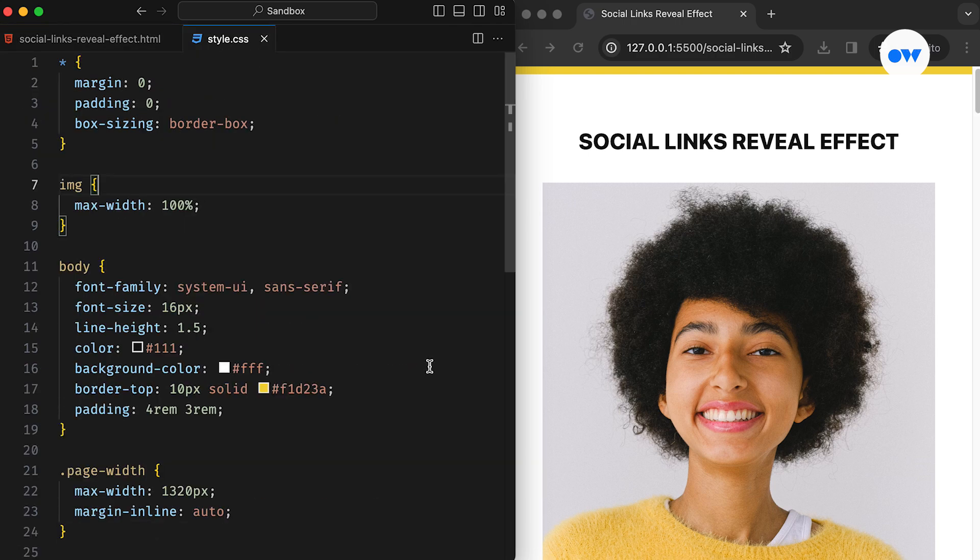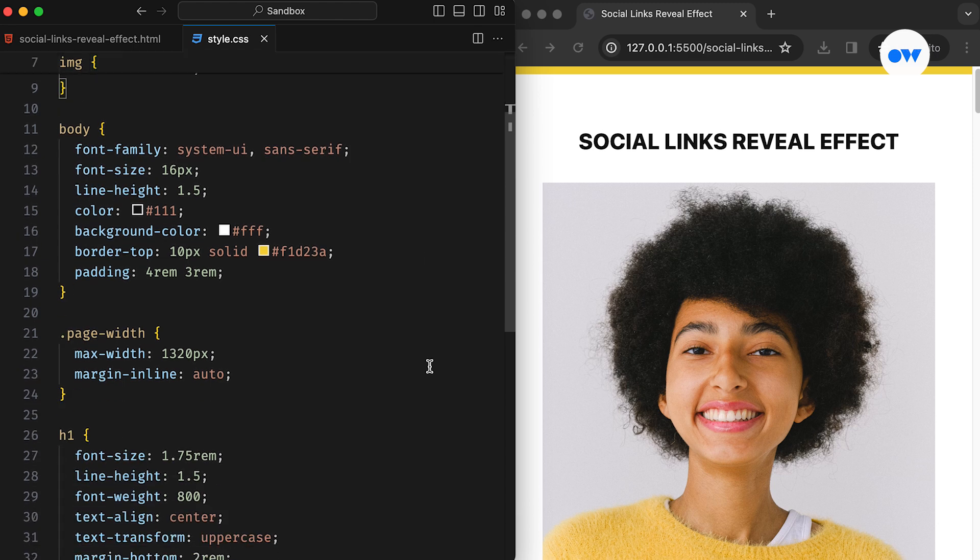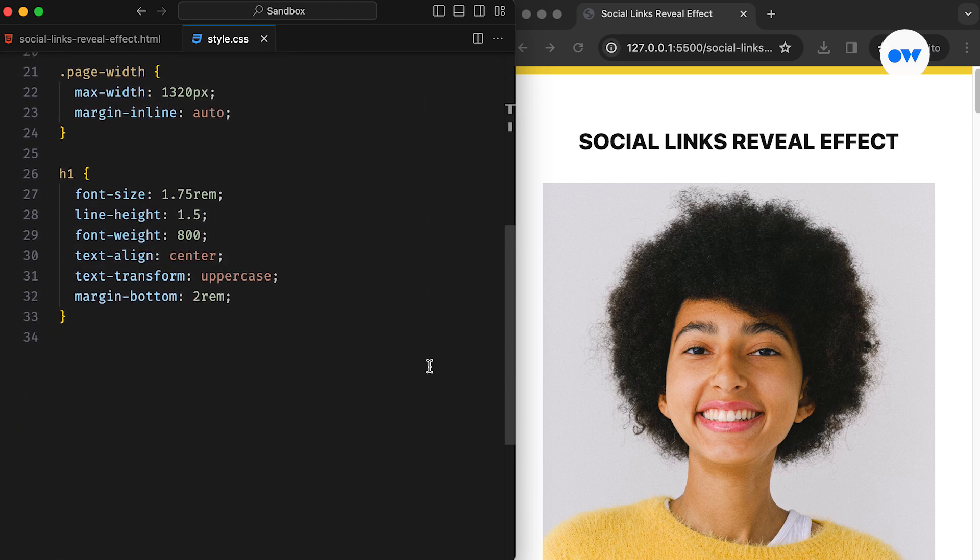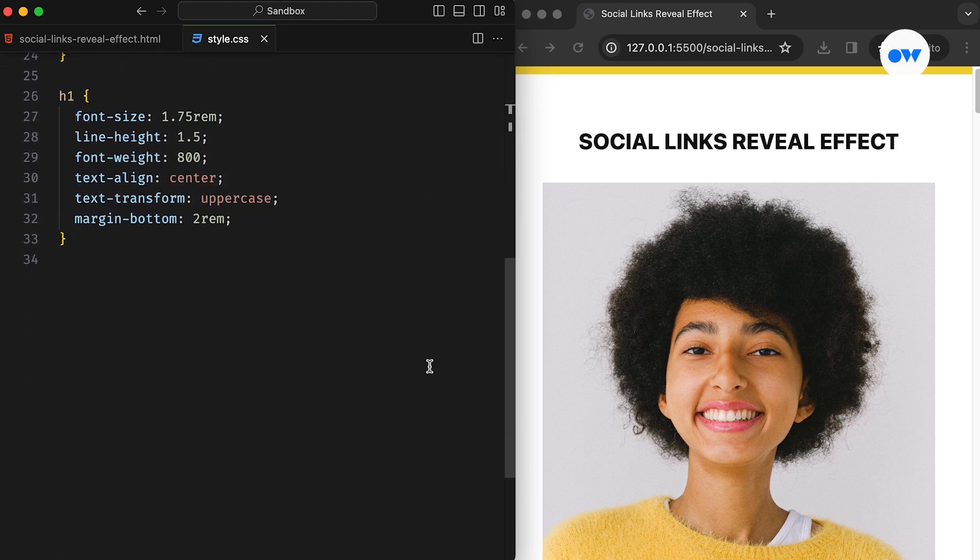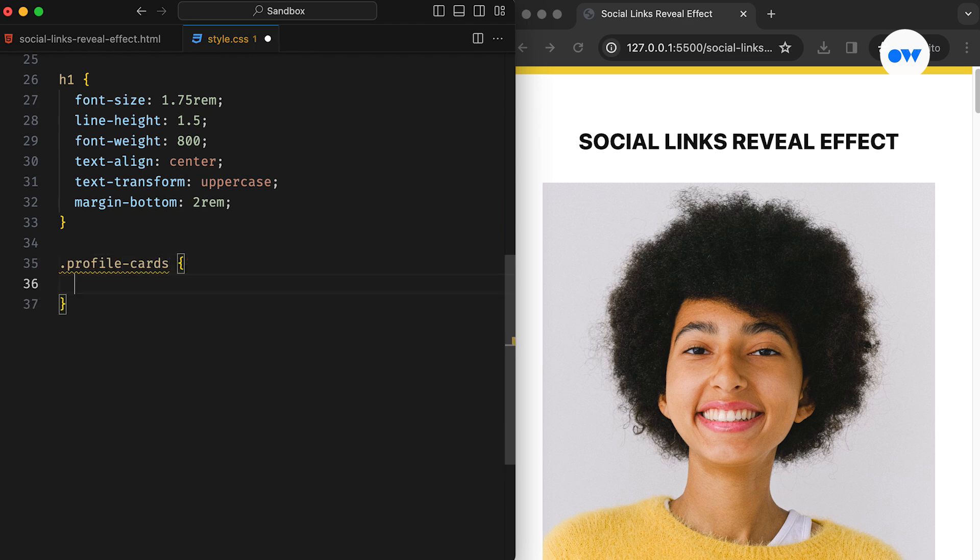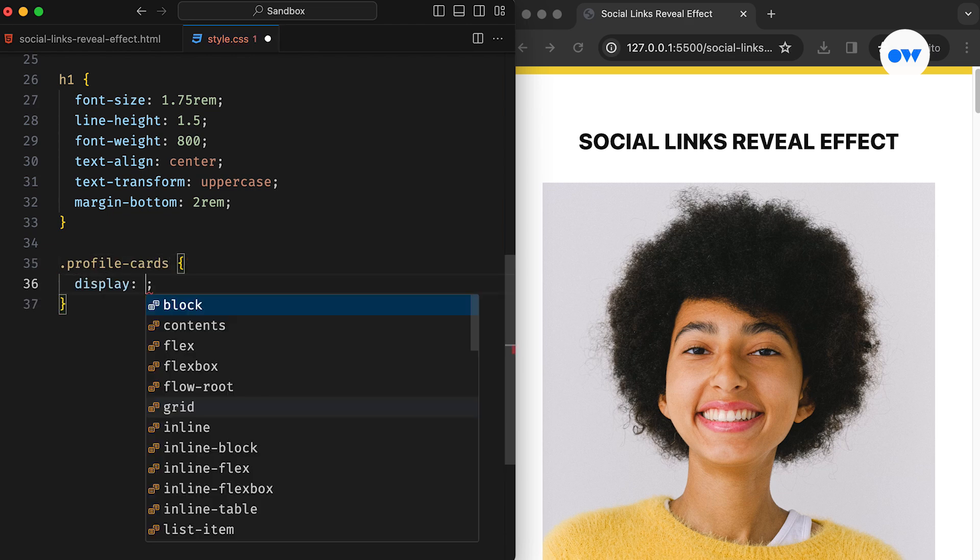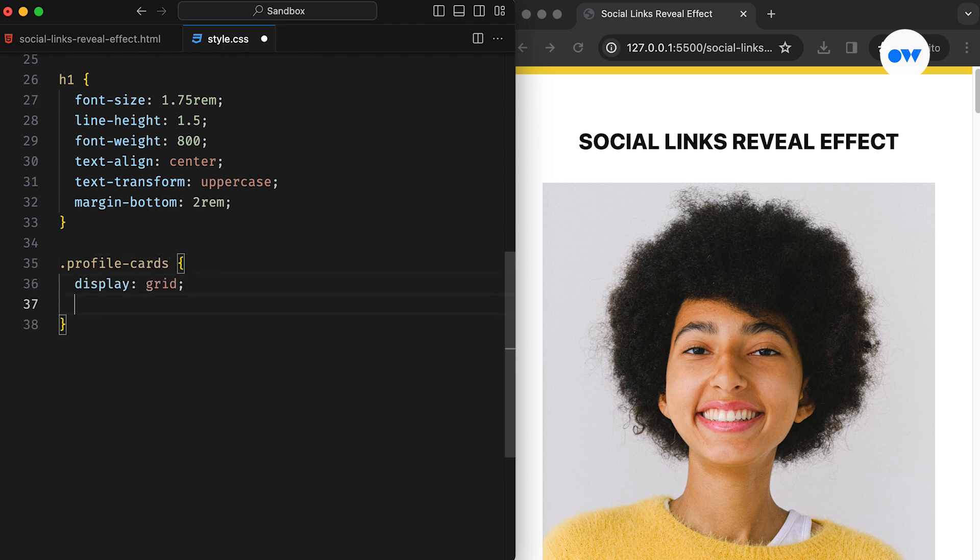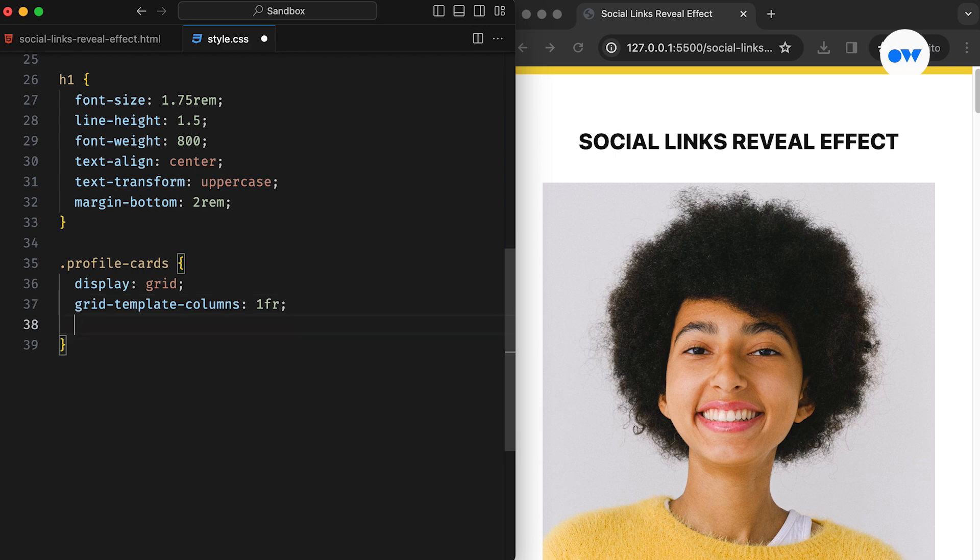In the CSS, we have already set up the basic styles for our page and its title. Now, let's dive into the aesthetics of profile cards. First, we transform the profile card section into a CSS grid. Using grid template columns set to 1FR, we'll create a single column layout with a separation of 1rem.